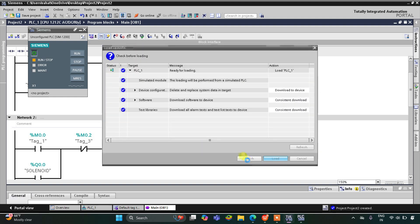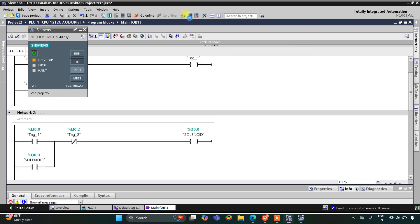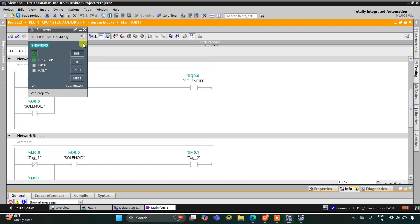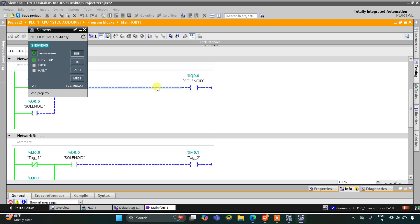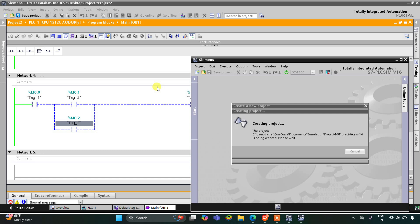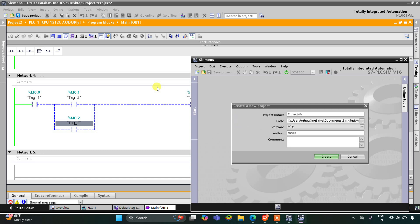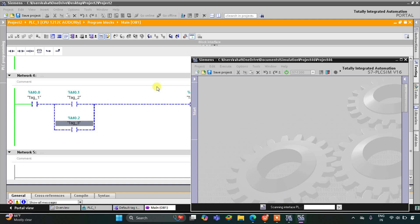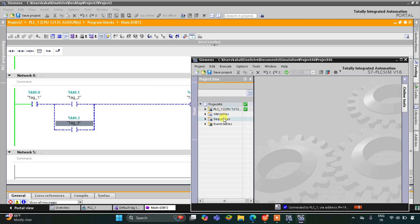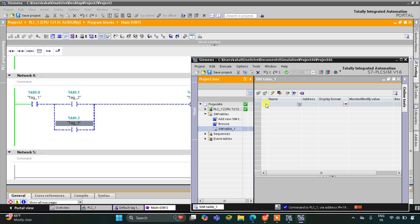Click on Load, then Finish. After that, I'll start the CPU, then Start Monitoring, and switch to Project View. Let's create a new project here and wait for it to load. I'll go to Simulation Tables, then Simulation Table 1, right-click and load project acts.